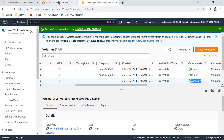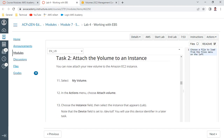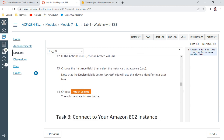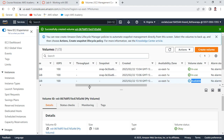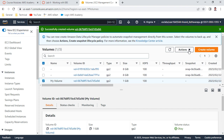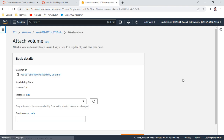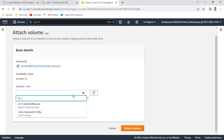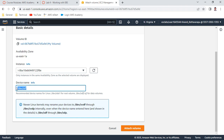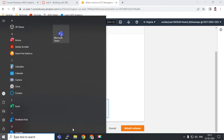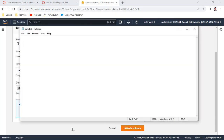Our instance is the Lab instance, so attach this volume to the Lab instance. The device name will be /dev/sdf. Select the same instance - My Volume - and note down the volume name /dev/sdf. Copy this into Notepad because it will be useful at a later stage, then click 'Attach Volume'.